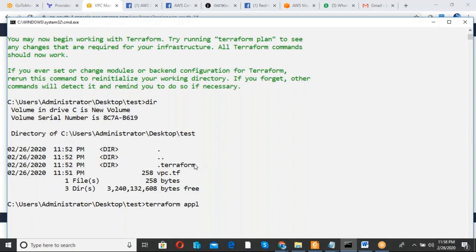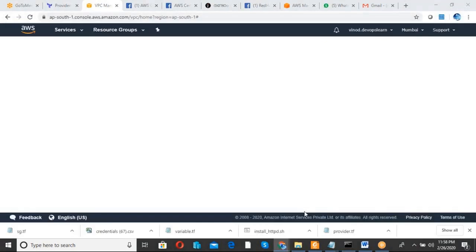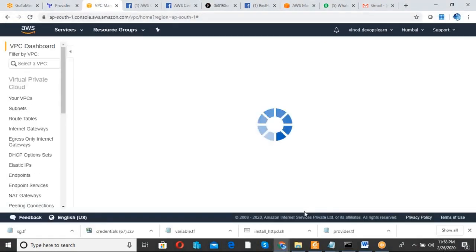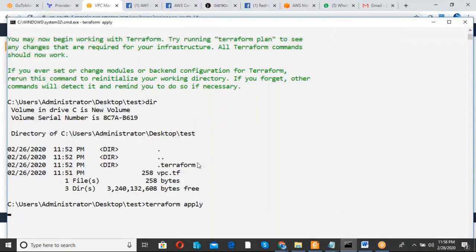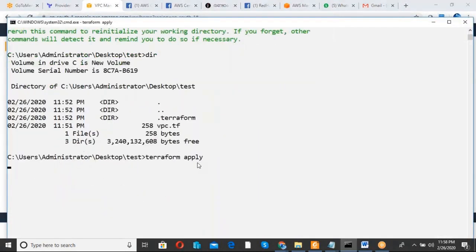The next command is 'terraform apply', which executes the scripts in the current directory. Currently it is going to create one VPC. I can check my VPC dashboard — right now there is only one default VPC. After running terraform apply, one more VPC is going to be created.